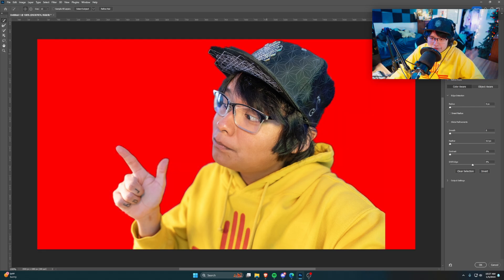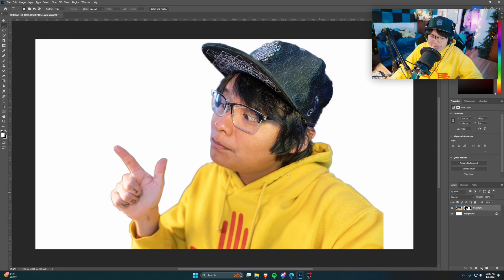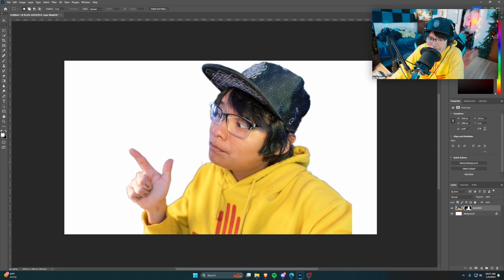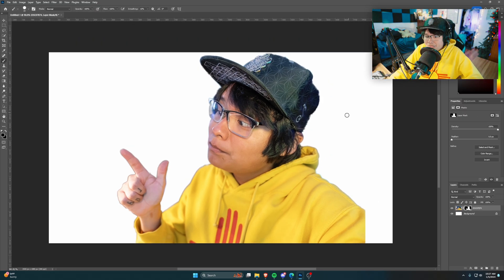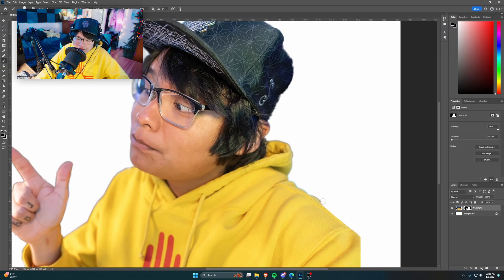We'll go up here just a little bit, add the hat, and keep going. That looks pretty good. Press OK — and boom, we got me masked out. It's not entirely perfect because there's still some weird stuff happening on the hat.